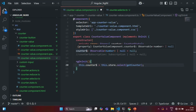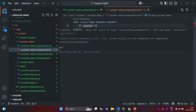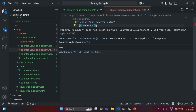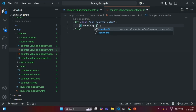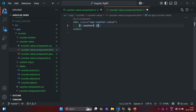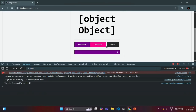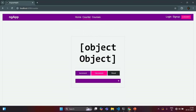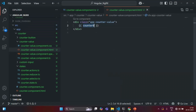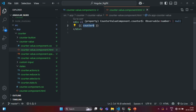Now, inside counter$ we are going to receive an observable. In the view template, we are using the counter property, but we no longer have a counter property — now we have the counter$ property. This counter$ property is going to store an observable. If I save the changes and go to our application, we see 'object object'. That simply means what we are trying to render is storing an object, and observable is an object in JavaScript. This variable is not going to receive the value immediately because it is an observable — it will receive the value whenever the observable emits a new value.